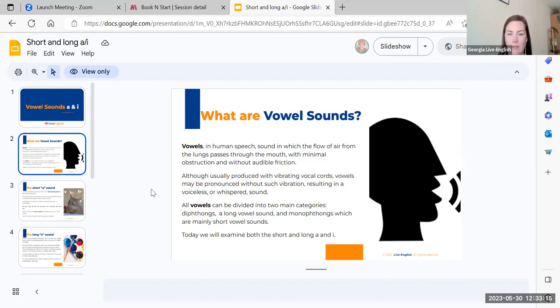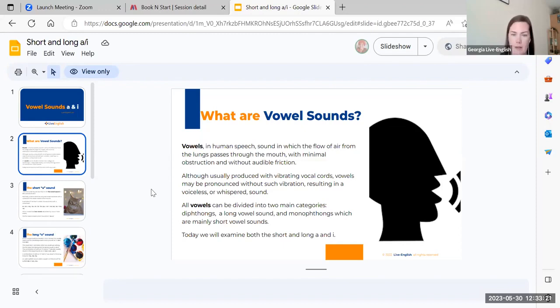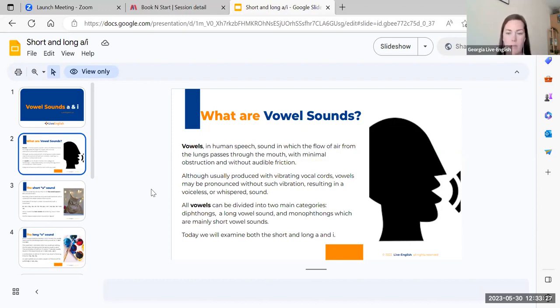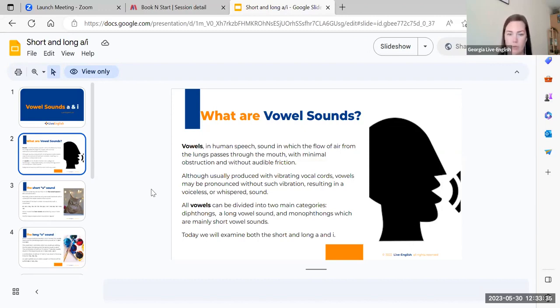We produce vowels by vibrating our vocal cords. But we have different types of vowel sounds. One is voiceless, so it can be pronounced without the vibration of the vocal cords - it's more like a whispered sound.